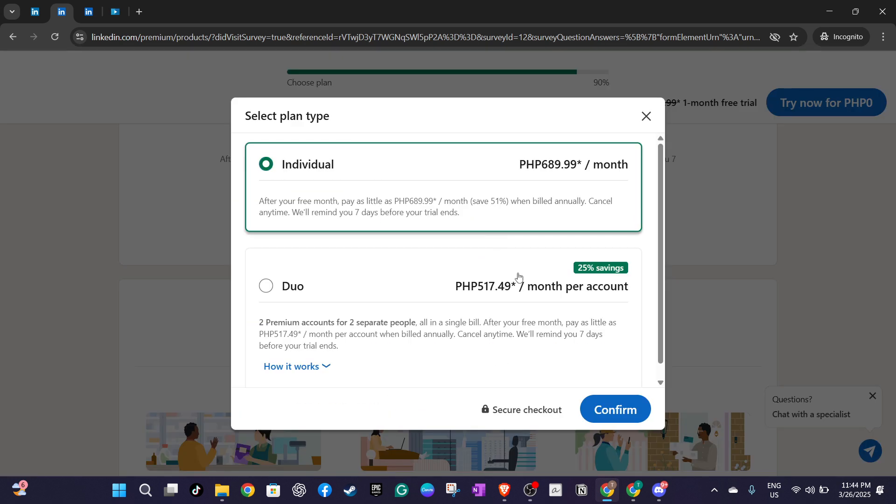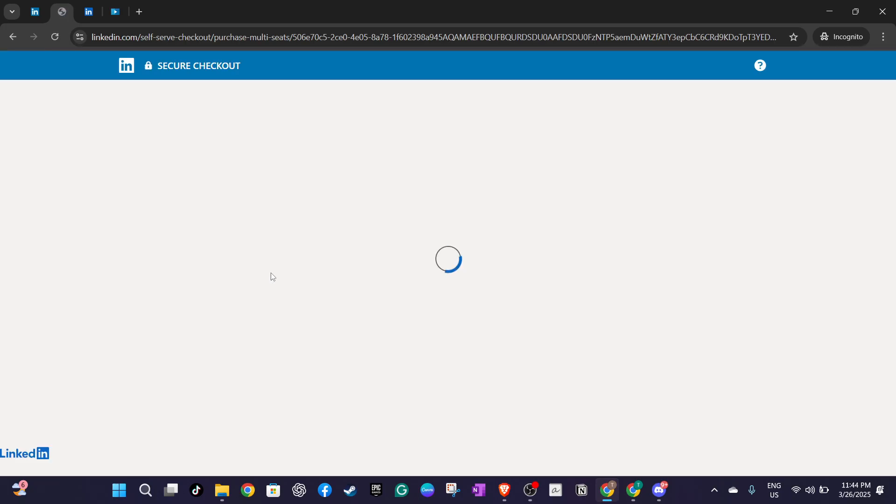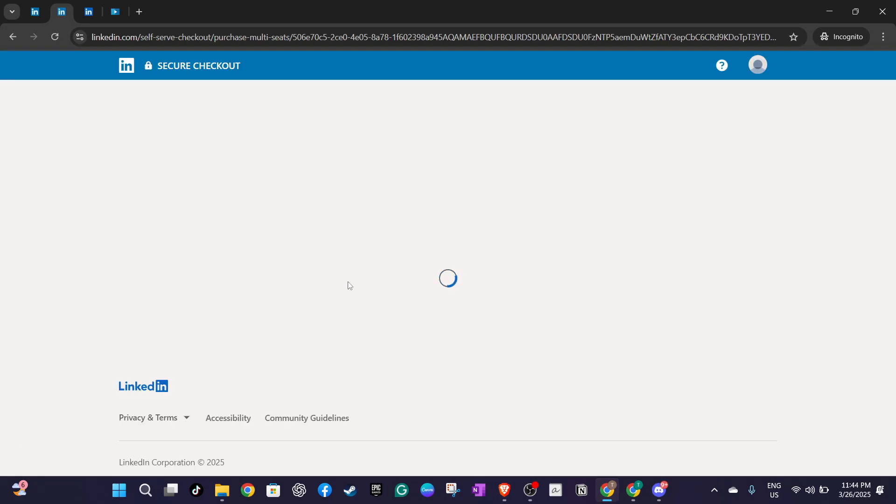With your payment details correctly filled in you can proceed with finalizing the payment. Follow the prompts to complete this process and LinkedIn should confirm once your payment method is added successfully.